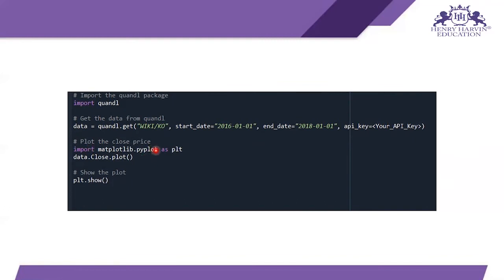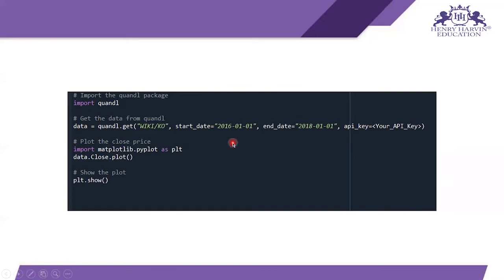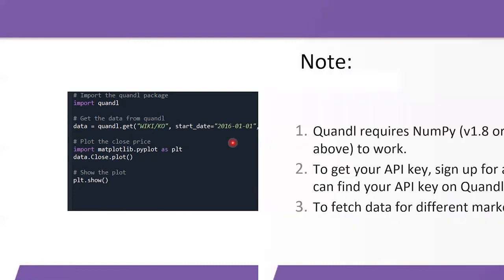Import matplotlib.pyplot, then use data.Close.plot() followed by plt.show(). That's how you can visualize the stock data and see how it changes over time.